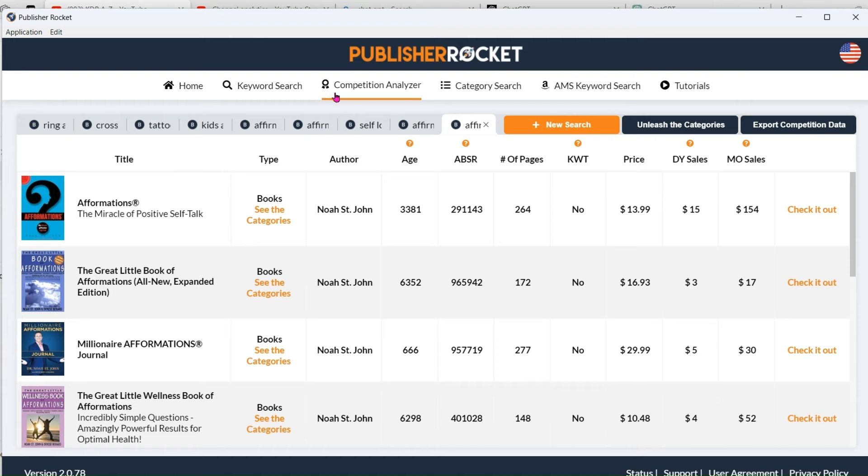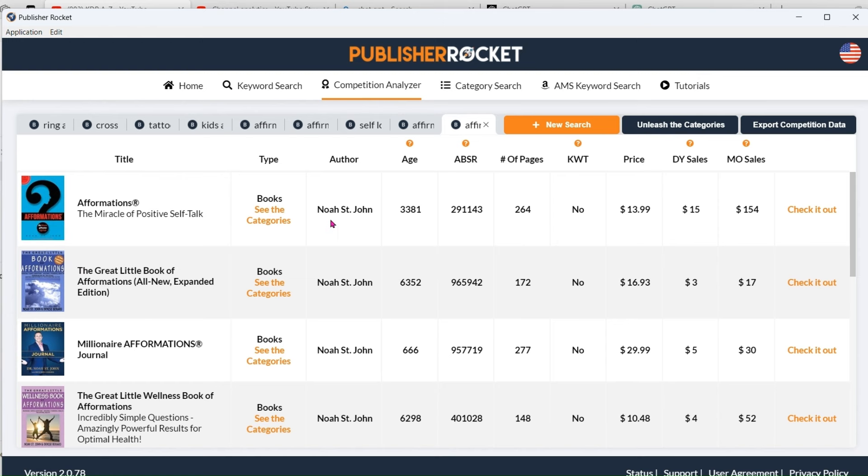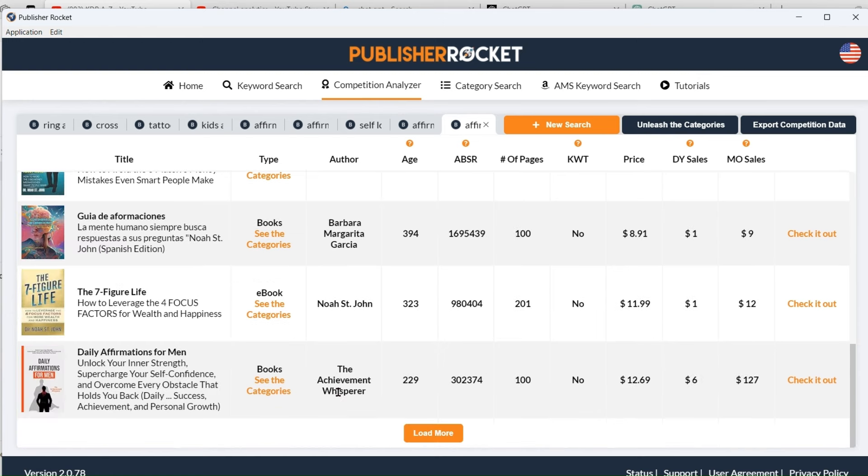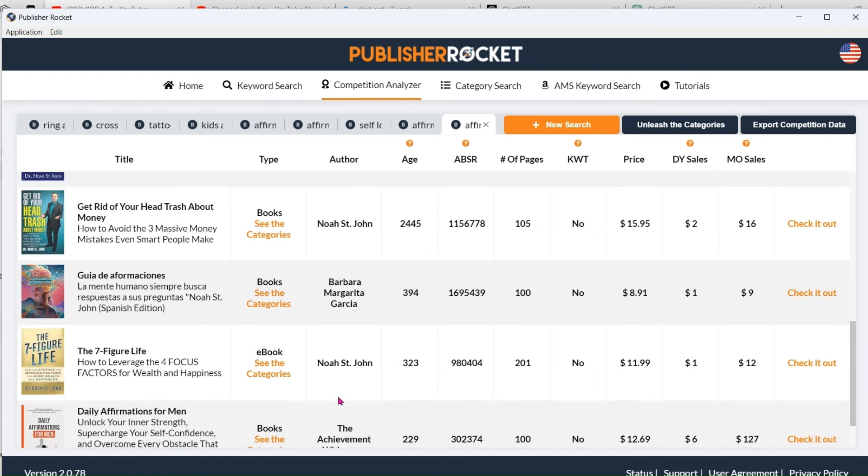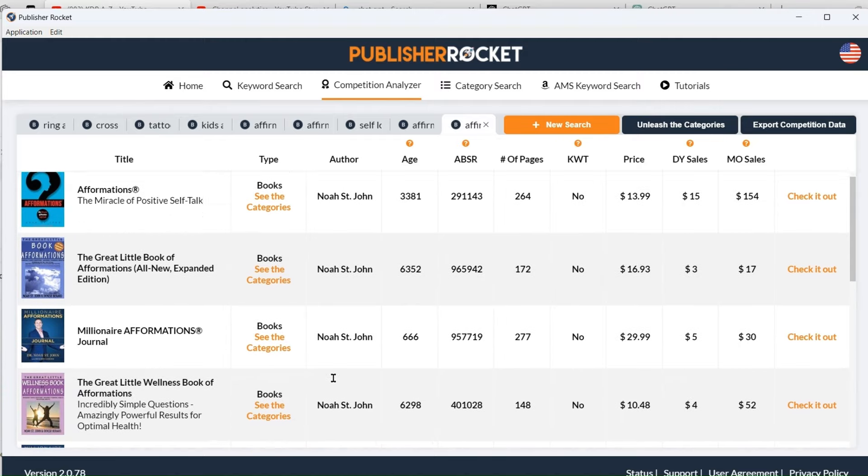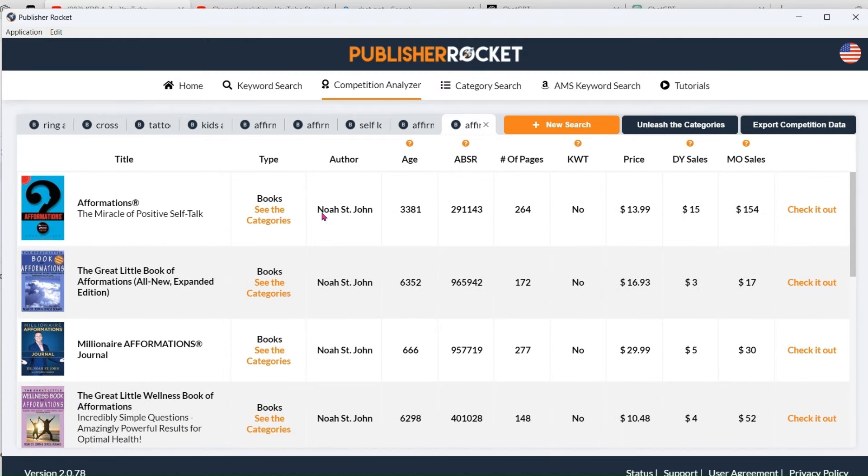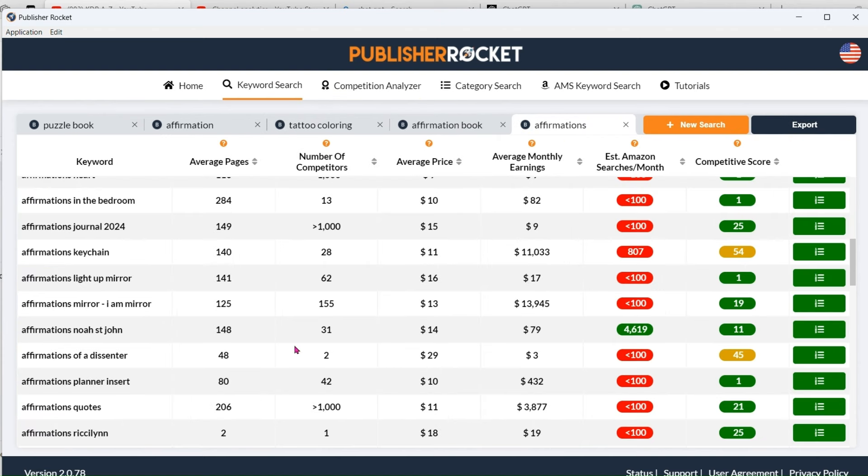Now when you're looking on the competition analyser section here, which is what happens when you press that green button, you'll see that Noah St. John is obviously the author. So great for him. He's obviously one of the authors that's doing this, but this is not something that's going to interest me. Whoever is searching for that is looking for that particular person. So that would immediately rule this one out for me.